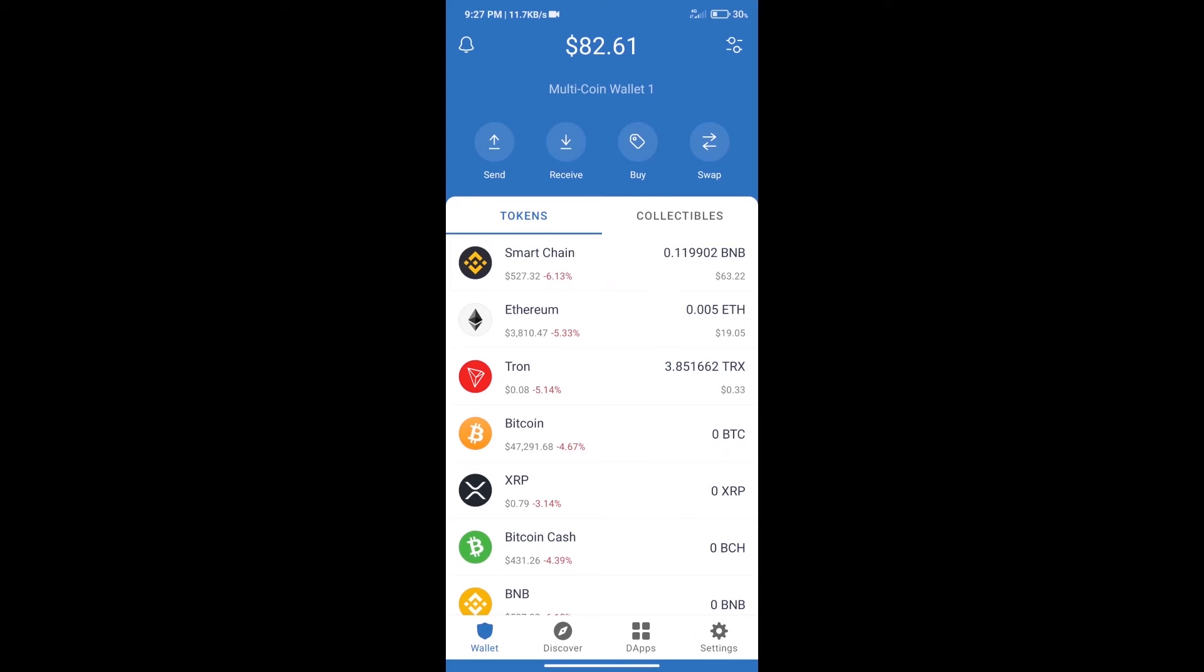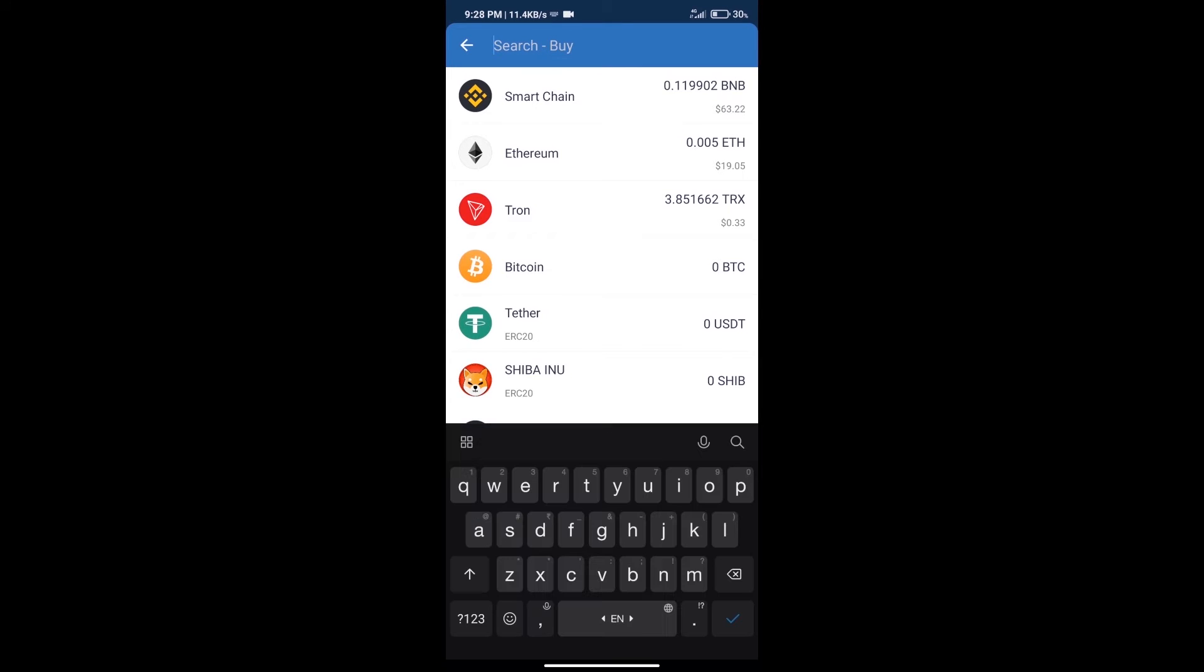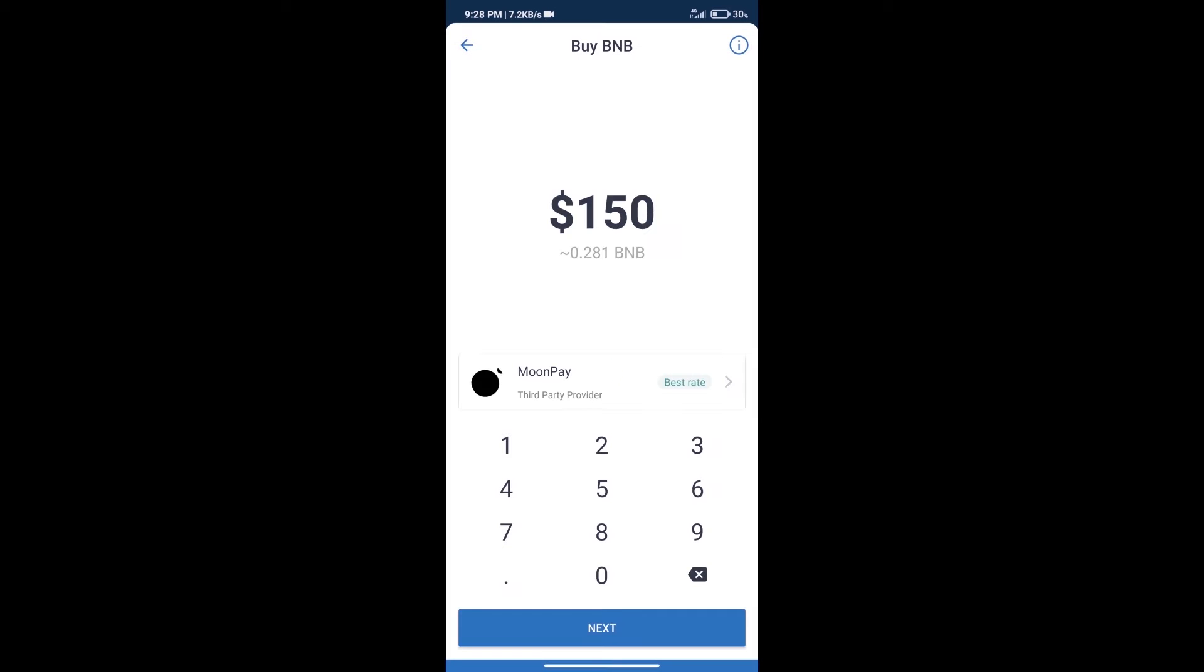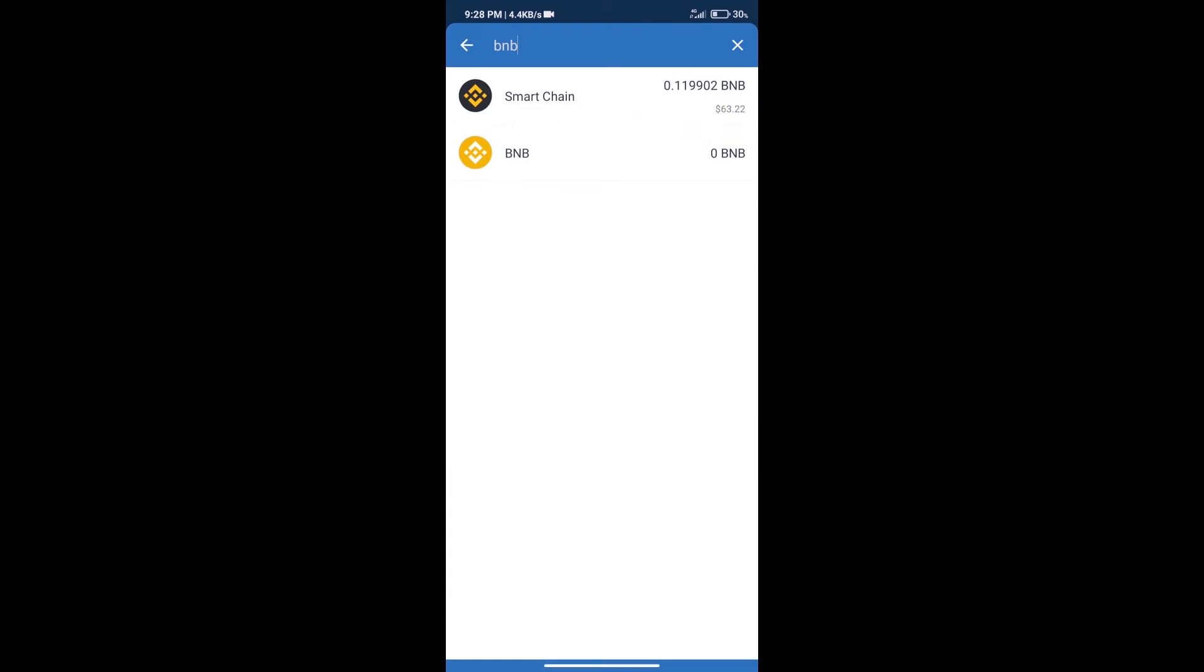Hello guys, today we will tell you how to buy Unmarcel token on Trust Wallet. Firstly, we will purchase BNB Smart Chain. After that, we will click on the buy button and here we will search BNB. Click on Smart Chain.